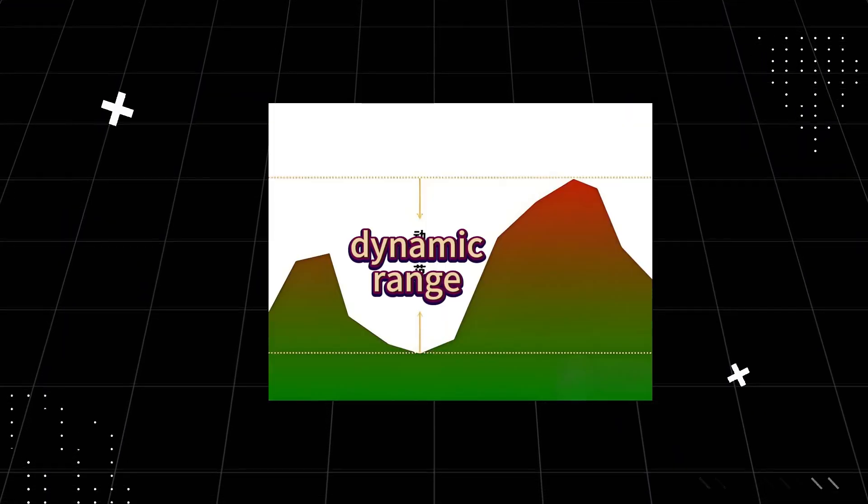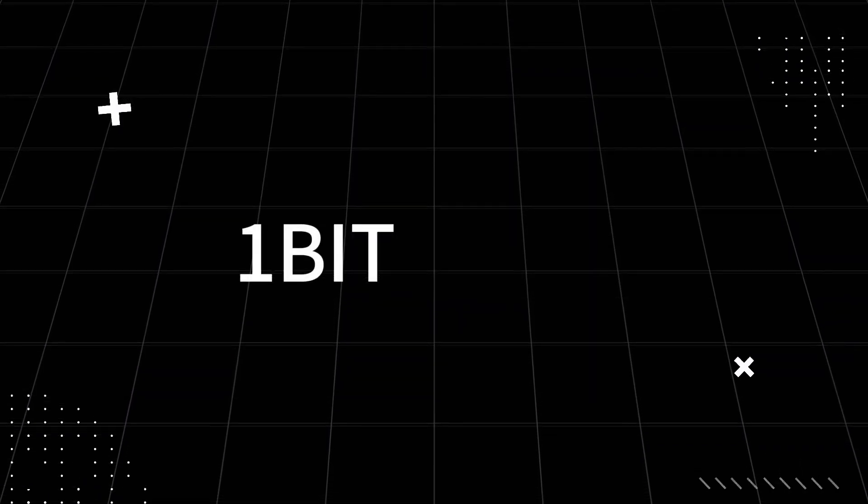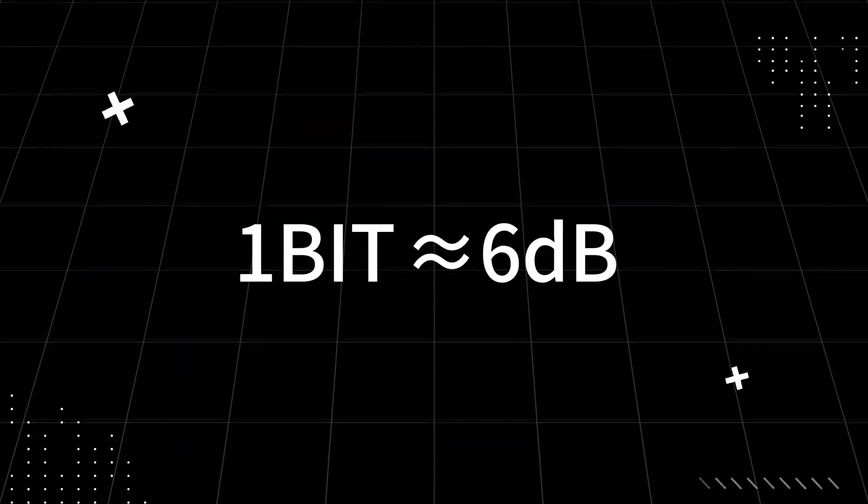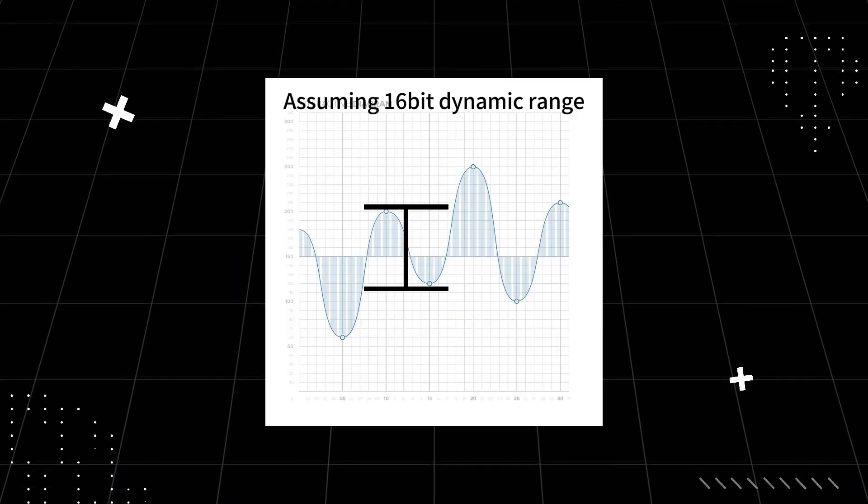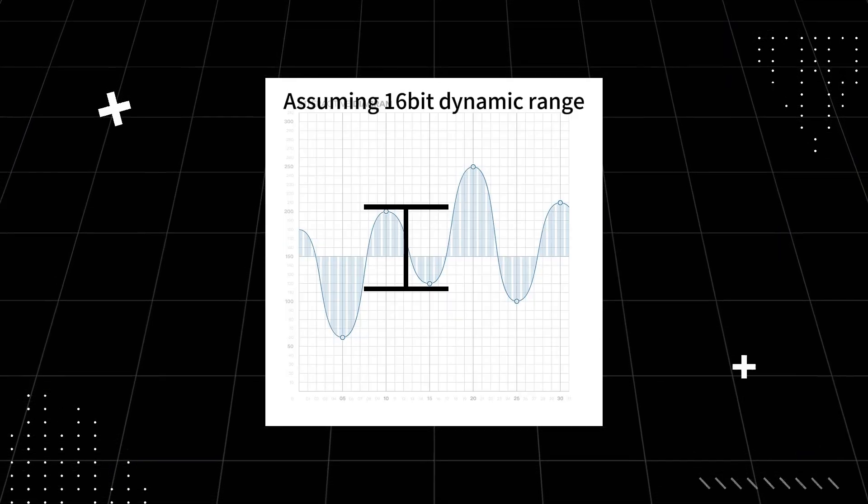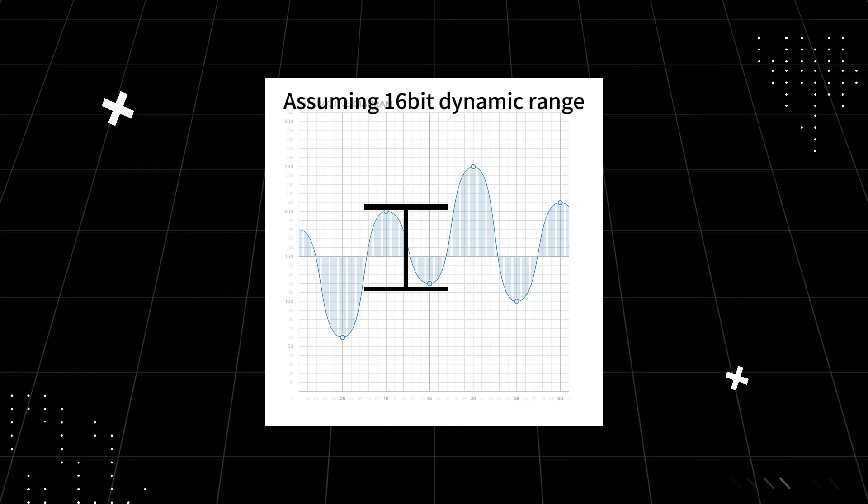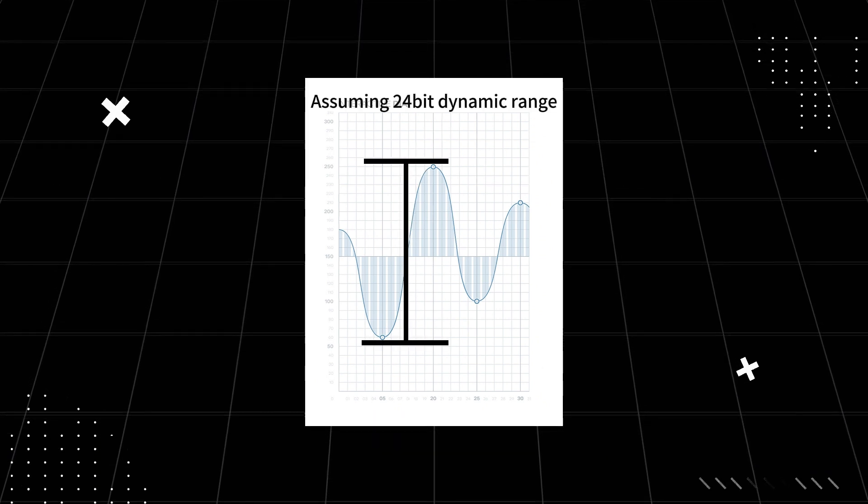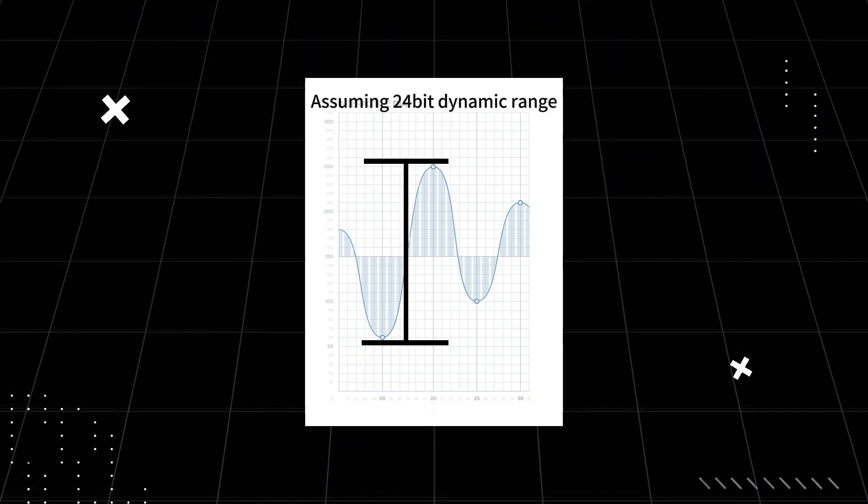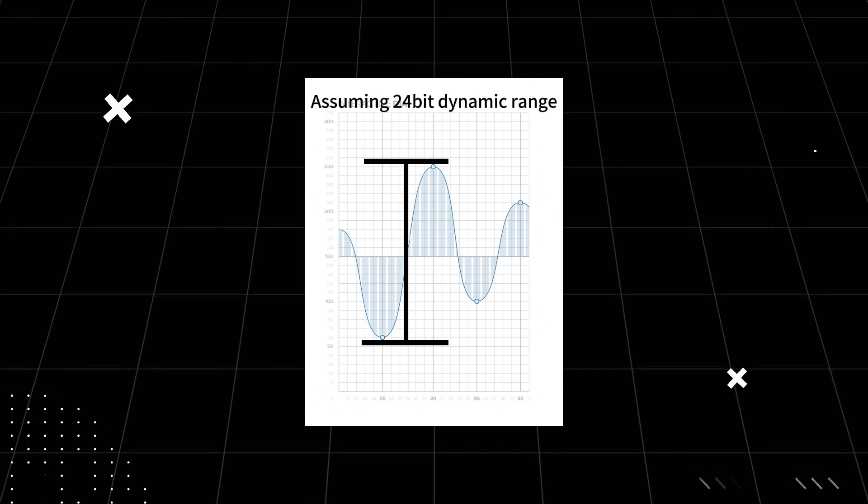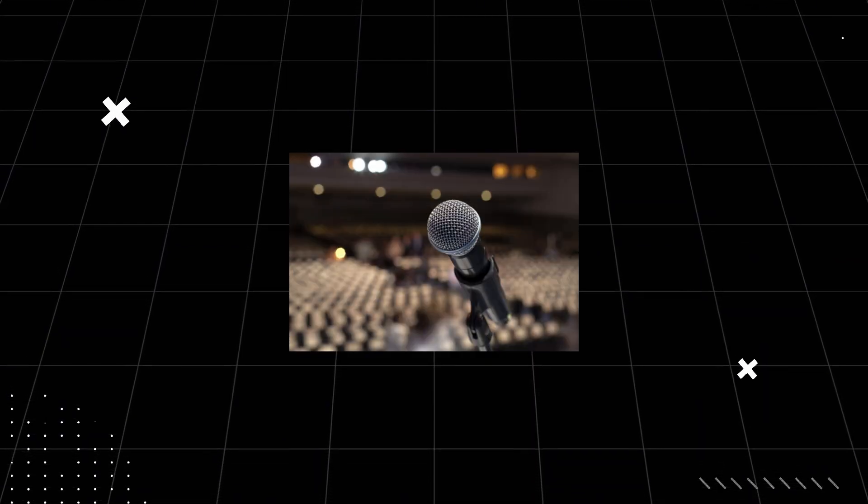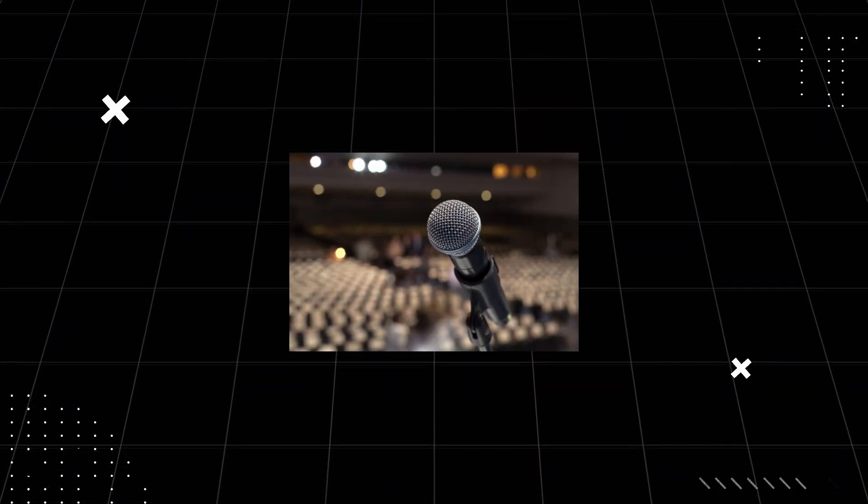Bit depth directly affects dynamic range. Each additional 1-bit increases the dynamic range by approximately 6 dB. 16-bit audio has a dynamic range of about 96 dB, while 24-bit audio extends that to 144 dB. A higher bit depth enhances the accuracy of low-dynamic range music like pop, while also preserving the nuances in high-fidelity classical recordings.